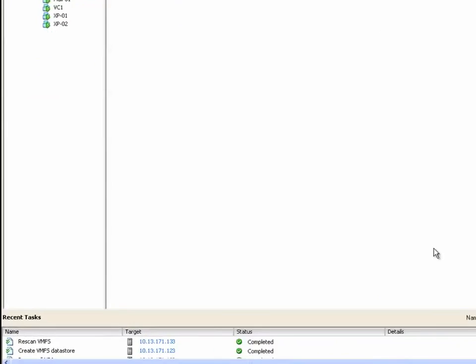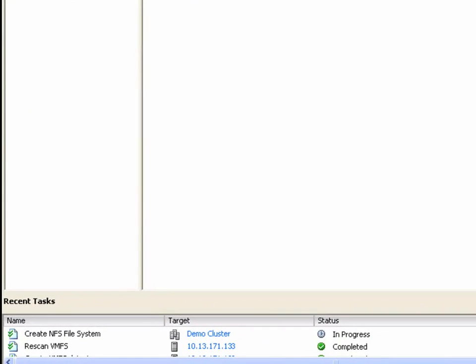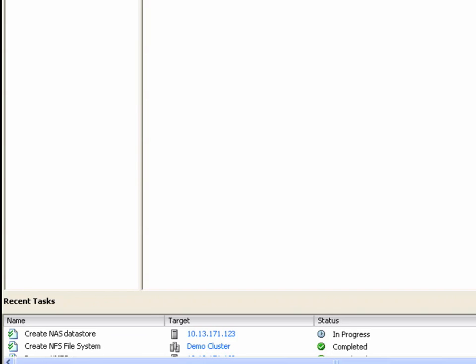Here in the taskbar, we can see the different steps executing both on the VNX and inside VMware to ultimately make storage available to the cluster.